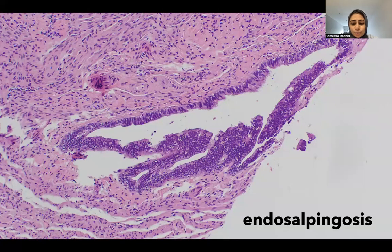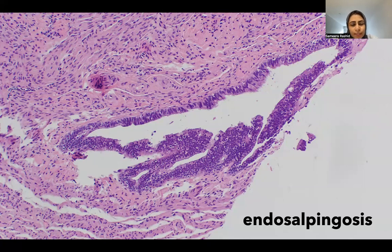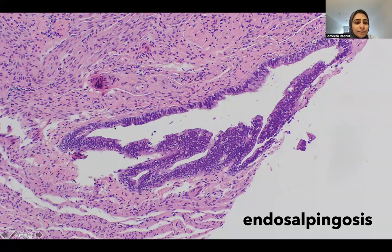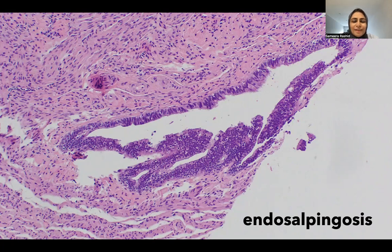Finally, a lesion similar to endometriosis is endosalpingiosis — the presence of fallopian tube mucosal epithelium outside the fallopian tube. This can occur in periadnexal tissue and has even been reported in lymph nodes. The lining shows ciliated cells along with secretory cells and peg cells. This finding is completely benign and does not increase risk for any other lesion. And with that, we have reached the end of the first module.